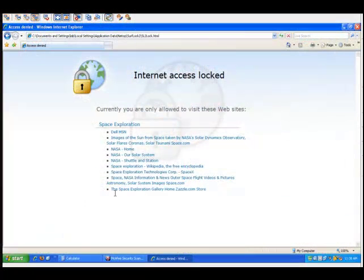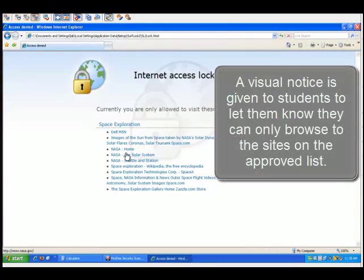When a student opens a browser or tries to go to a new site, the screen will then change to show them the list of approved sites.